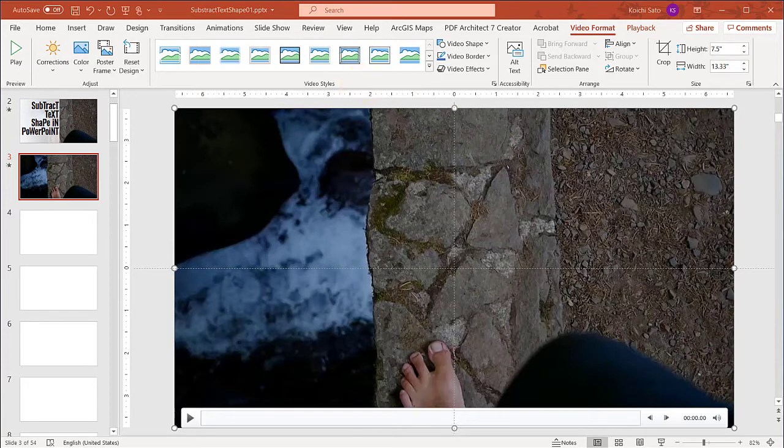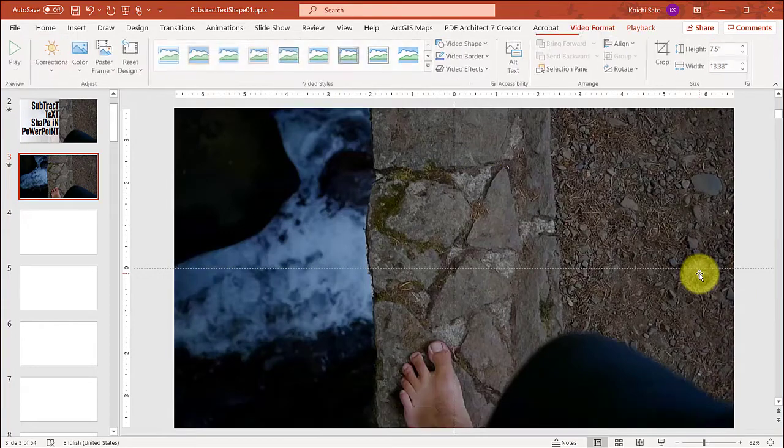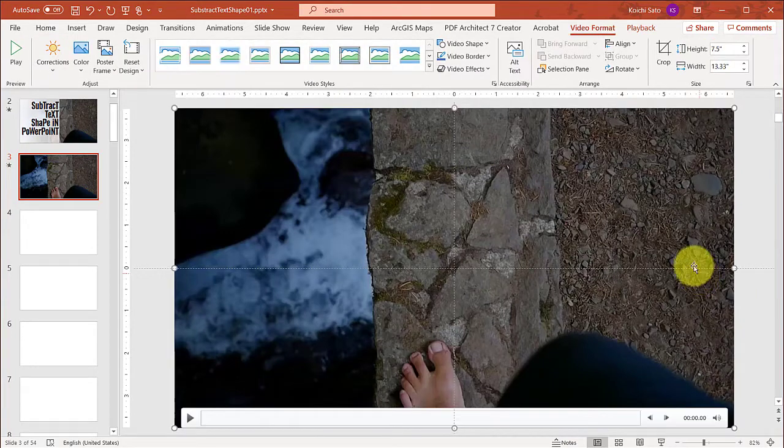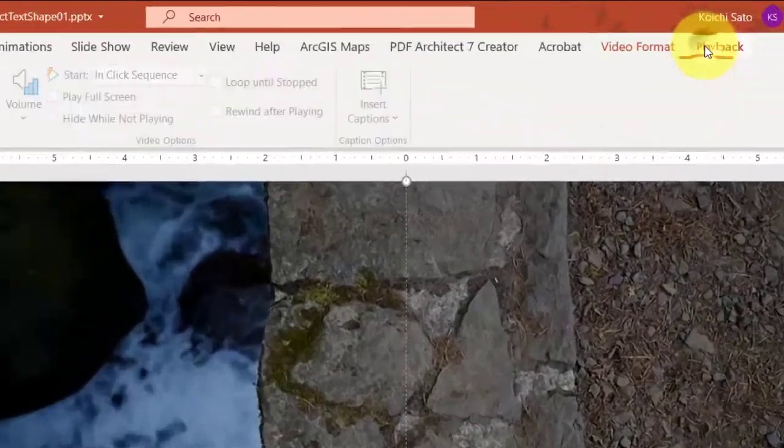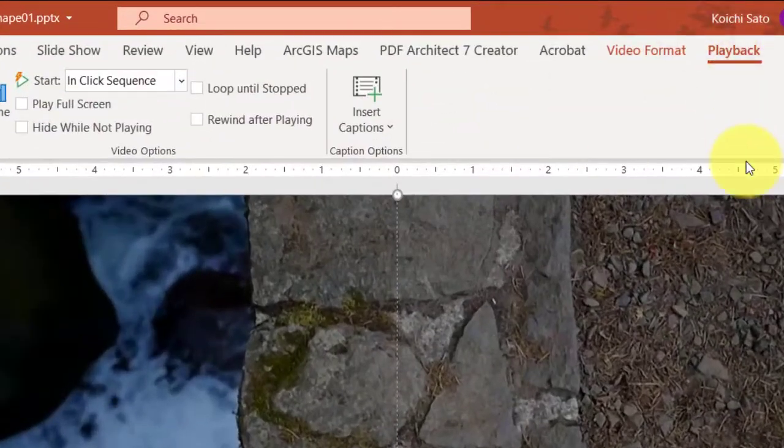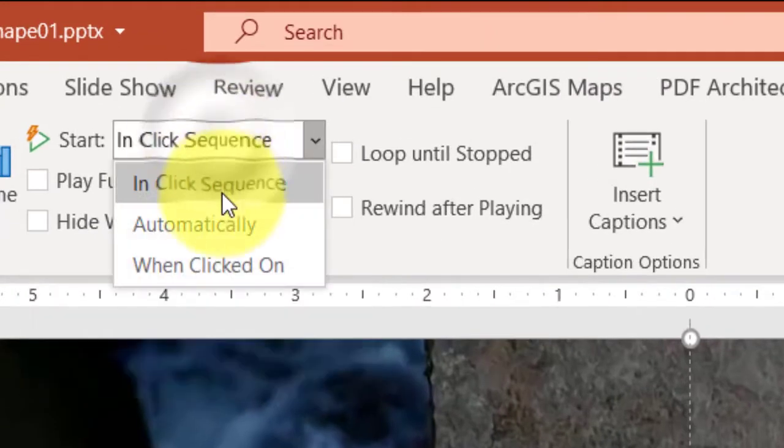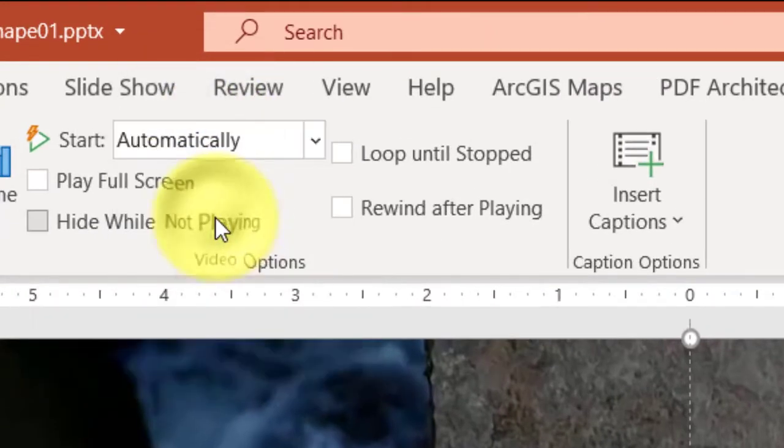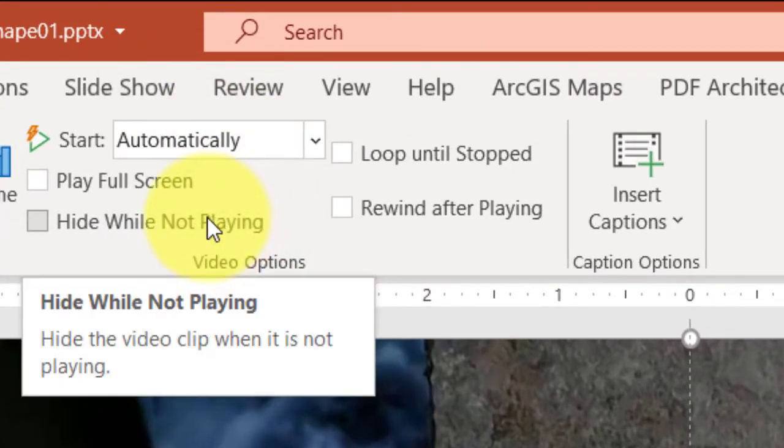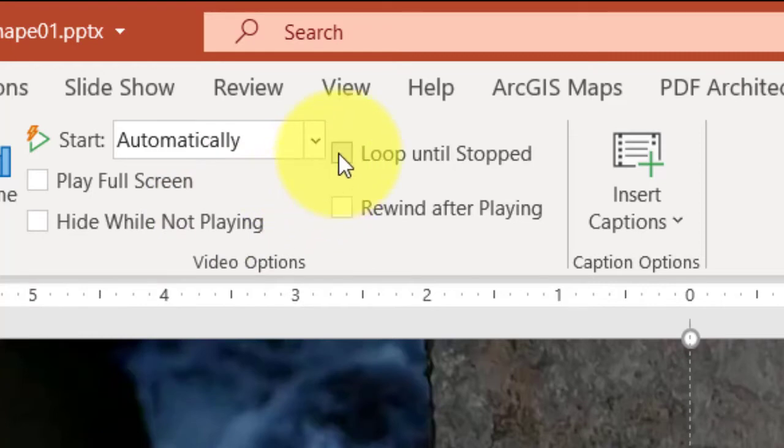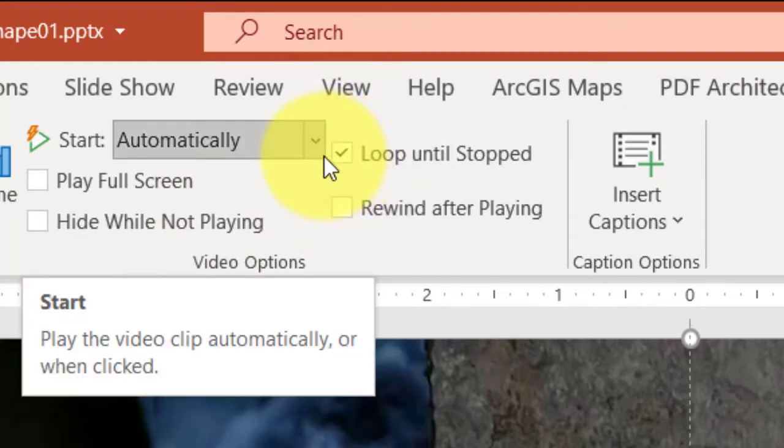So now I need to select the video clip and go to the Playback tab, and here Start Automatically so that the video clip will start playing automatically. Then check Loop Until Stopped because I want it to loop back to the beginning and keep playing as long as I'm on this slide, because I might stay on this slide for a long time.